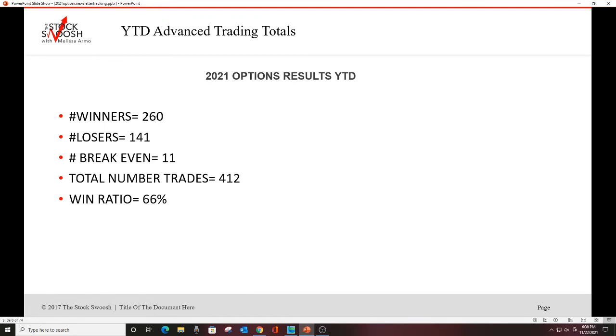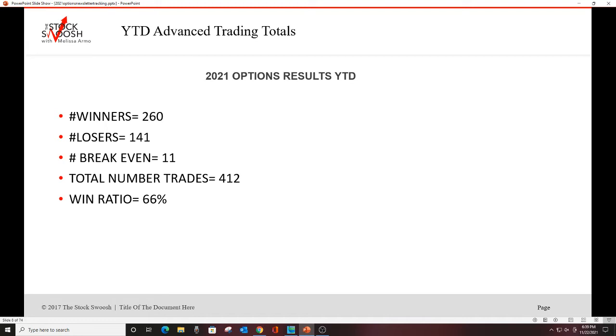Overall though, so far this year 2021, we've had 412 trades. Win ratio so far this year is 66%. 11 break even, 141 losers and 260 winners. Those are the stats to date for this year. We're into this last week here, the second to last week for November. So we've got about five more weeks left in the year.